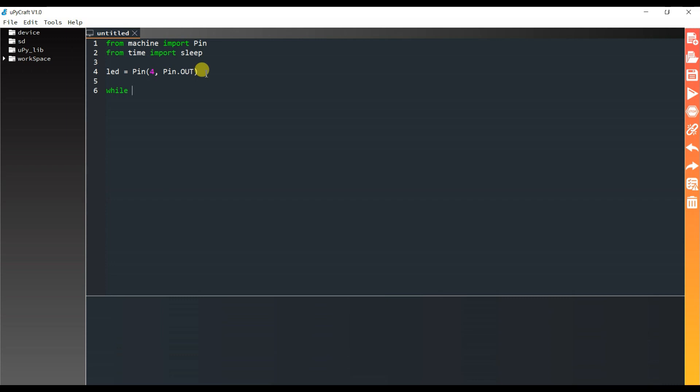I will use here while loop. And it is infinite loop. So it will be True.